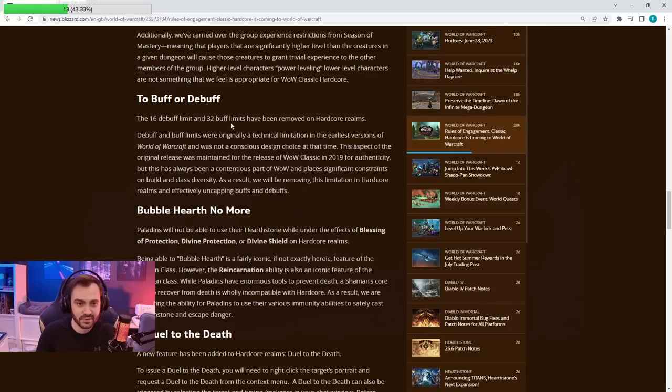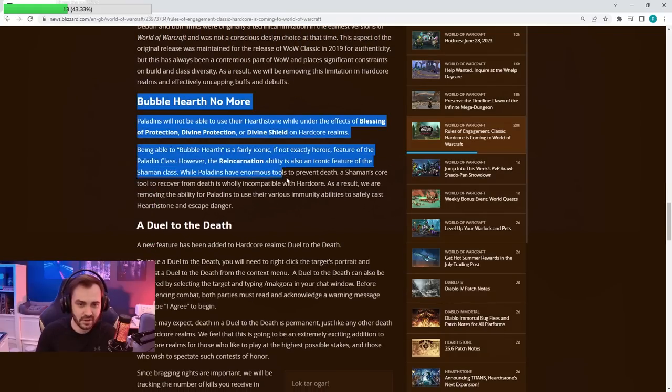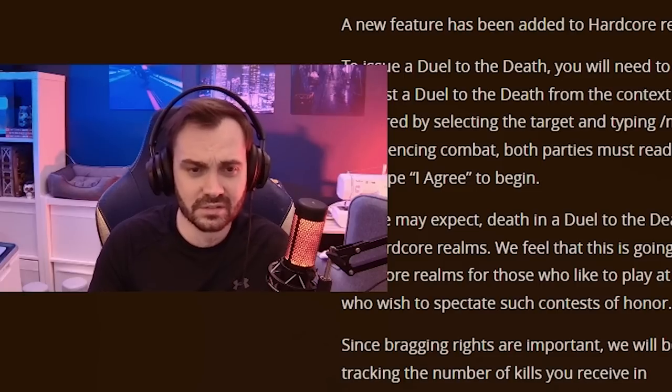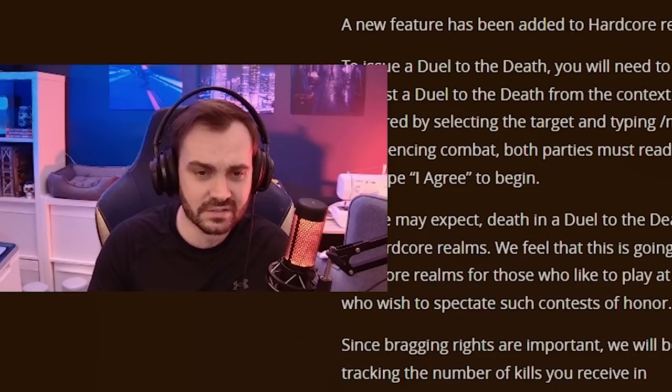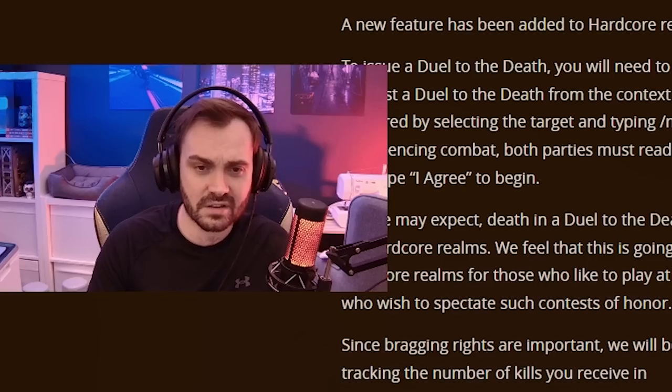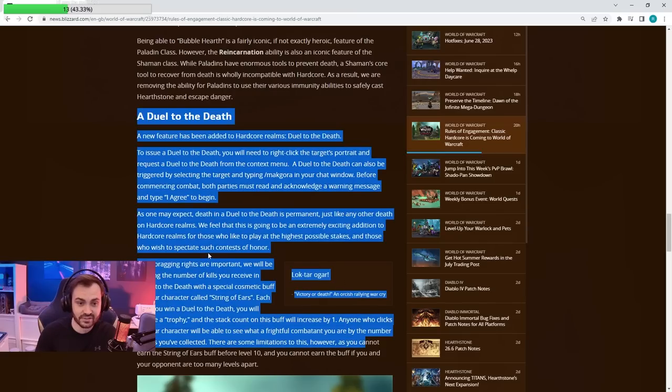Power leveling and stuff is not going to work due to less XP. Debuff and buff limit is removed—I think that's fine, I think this was stupid anyway. You can't bubble hearth—I think that's fine as well. Soul stone doesn't work, shaman ankh doesn't work. I think bubble hearth working makes paladin very trivial. I think that's a good removal.